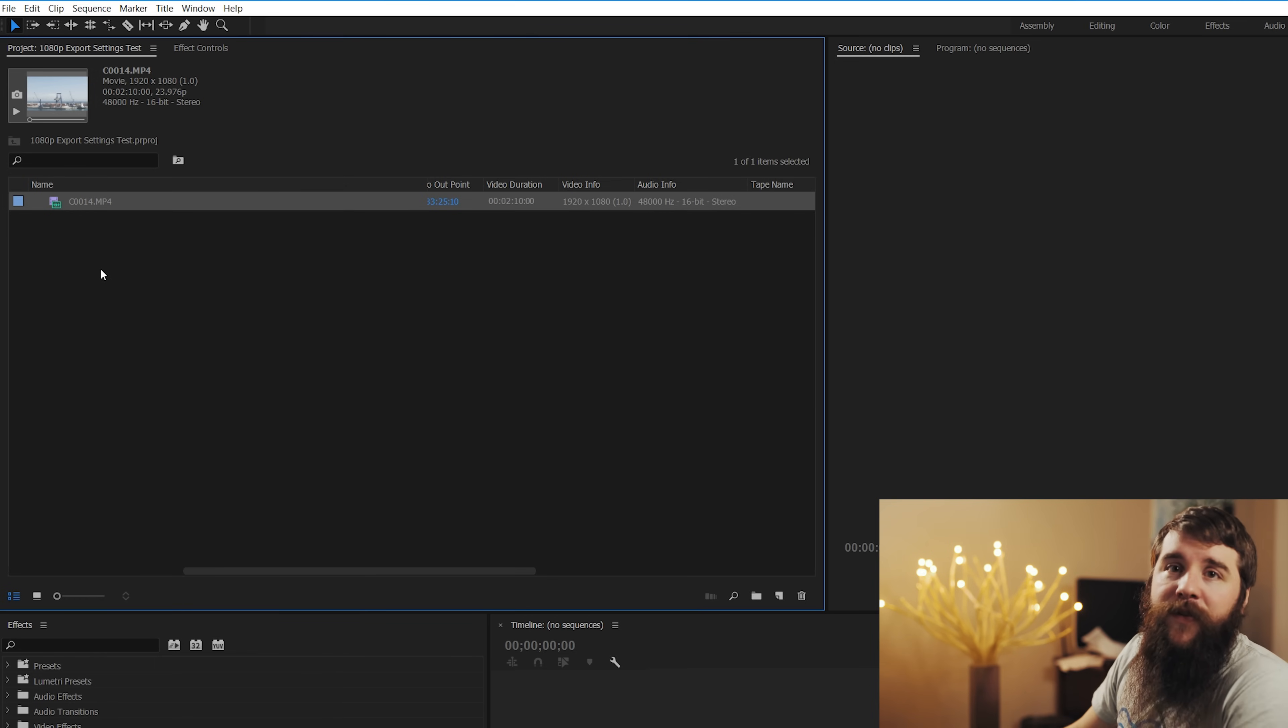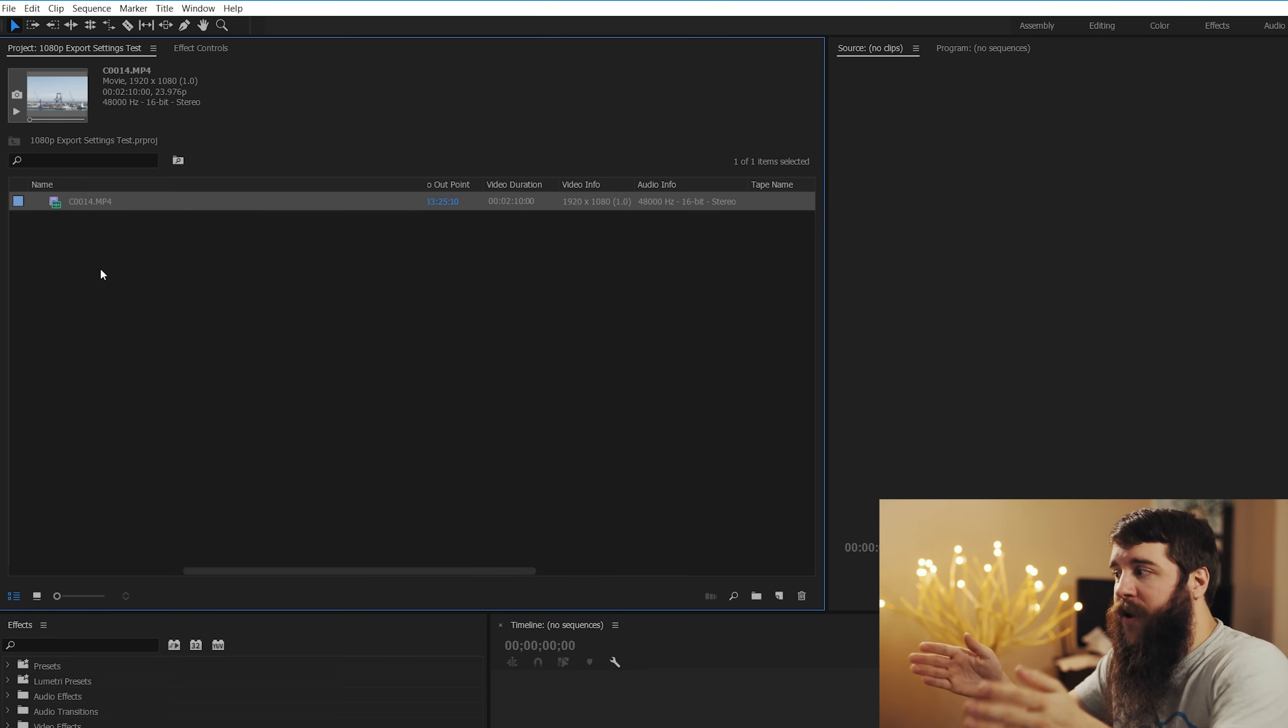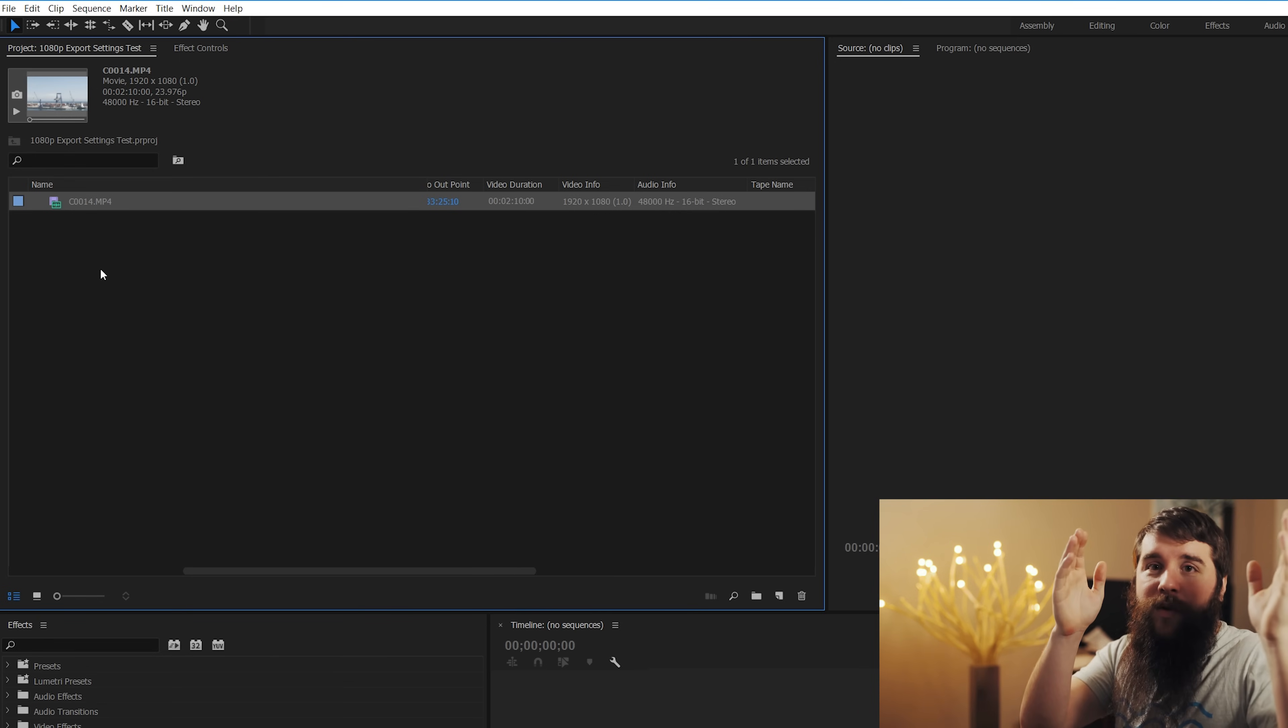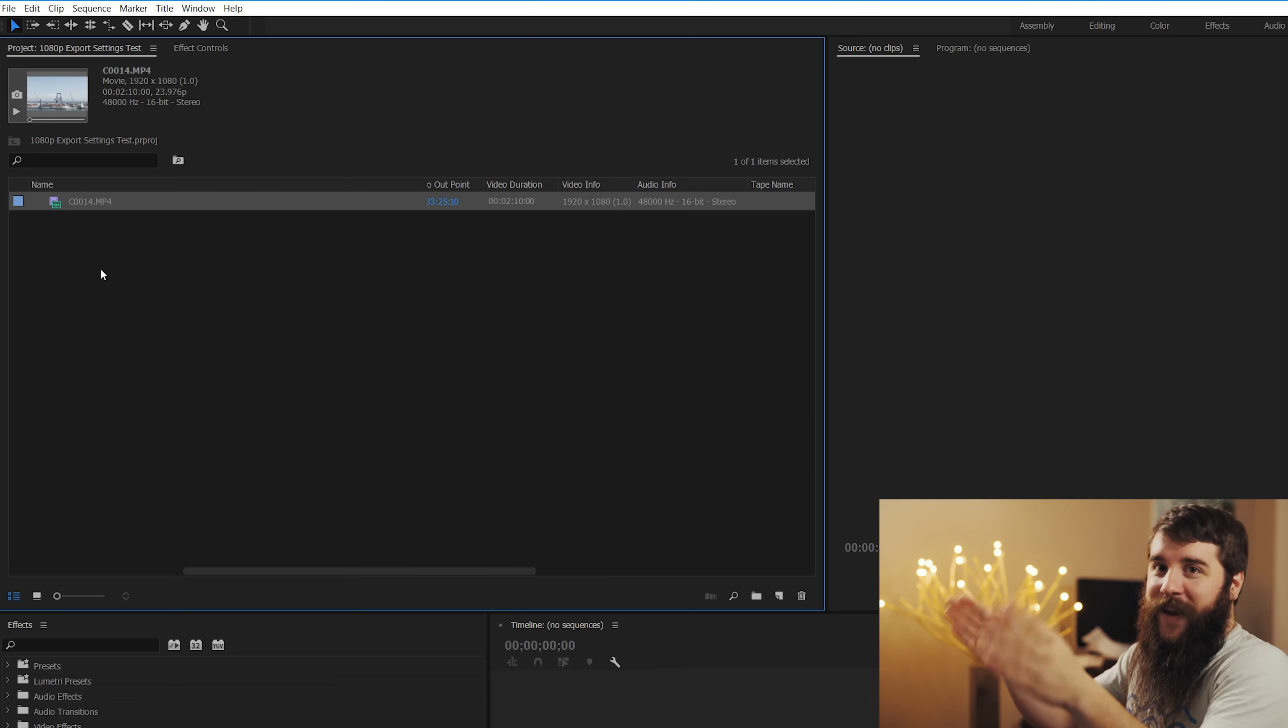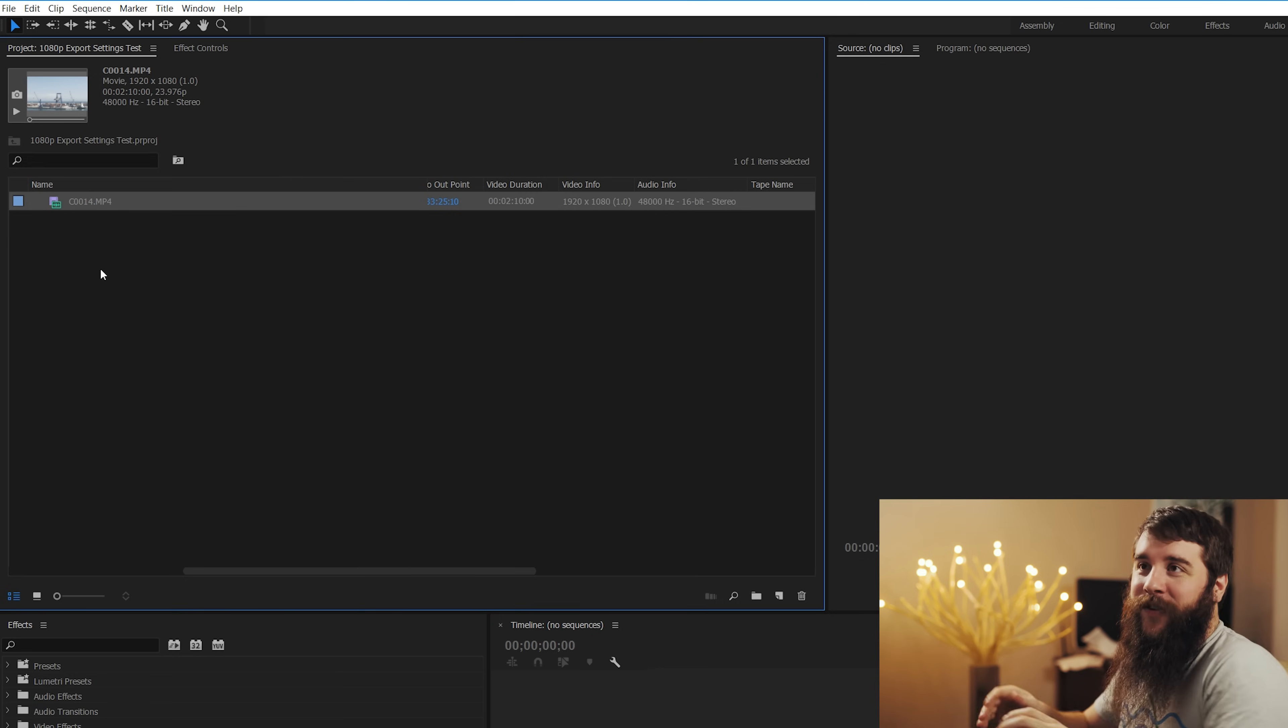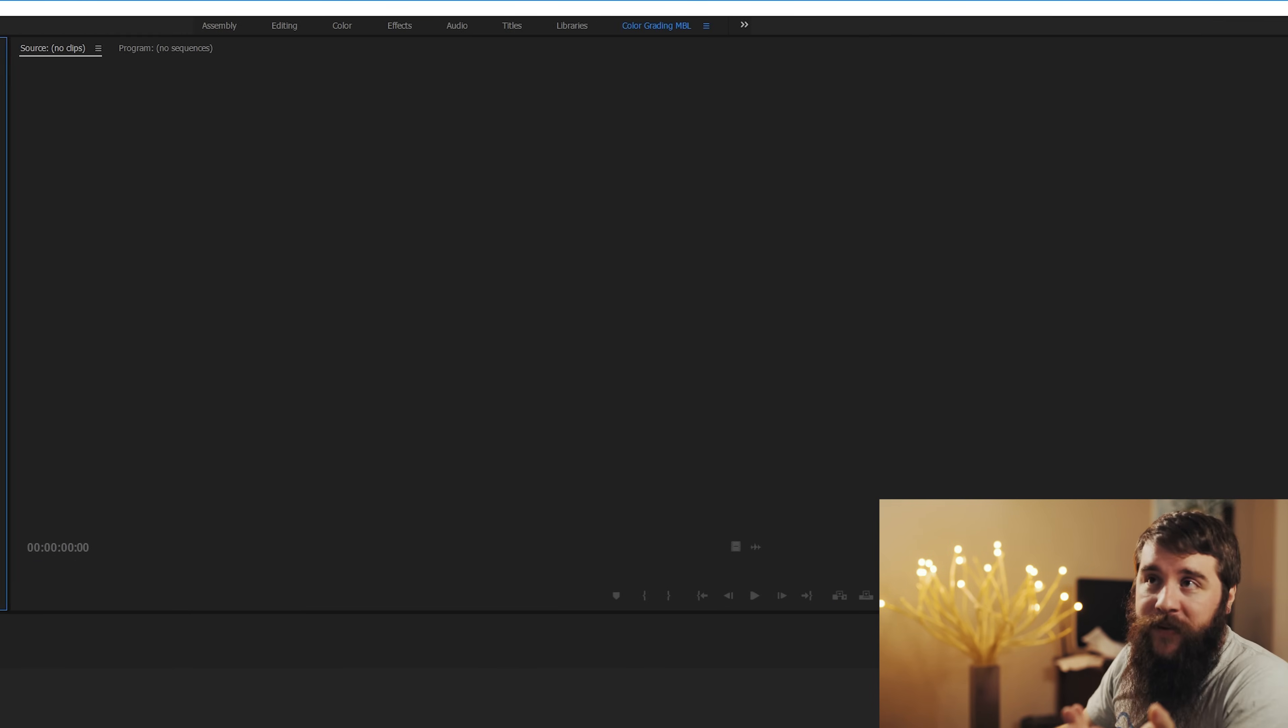But before we talk about exporting, I think it's very important that you consider whenever you are shooting your video, editing your video, and rendering a video that you have the same settings. So ideally you will shoot with a certain frame rate and resolution in your camera, then you will edit at the same frame rate and resolution, and then you will export at the same frame rate and resolution. So that way everything looks good and smooth and as high quality as possible.